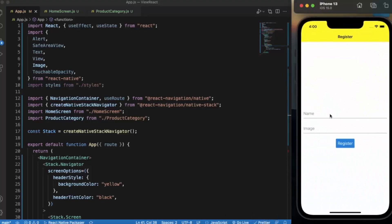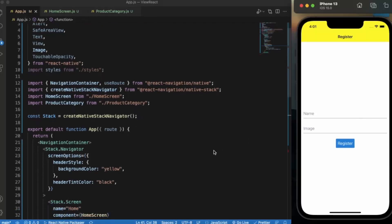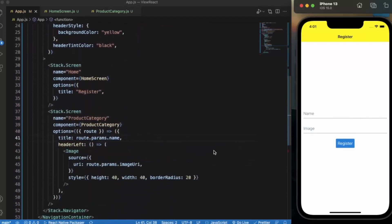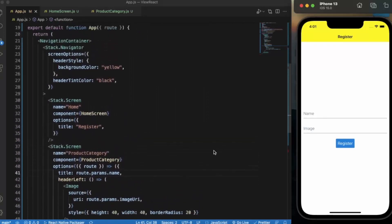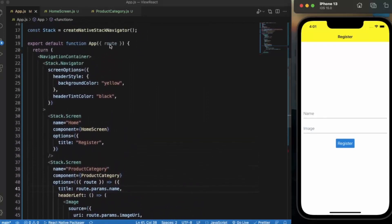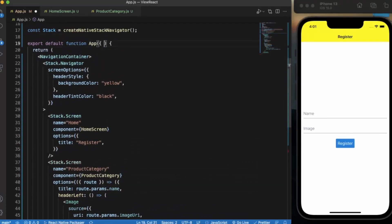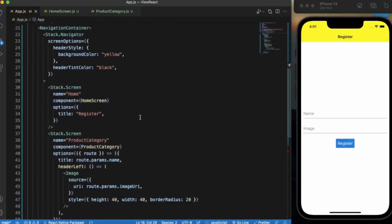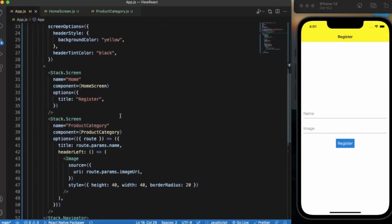I already opened the iOS simulator, but you can also work with the Android emulator if you are using a Windows or Linux machine. As I discussed this example in my last video, here we have two screens — the first one is Home and the second one is Product Category.